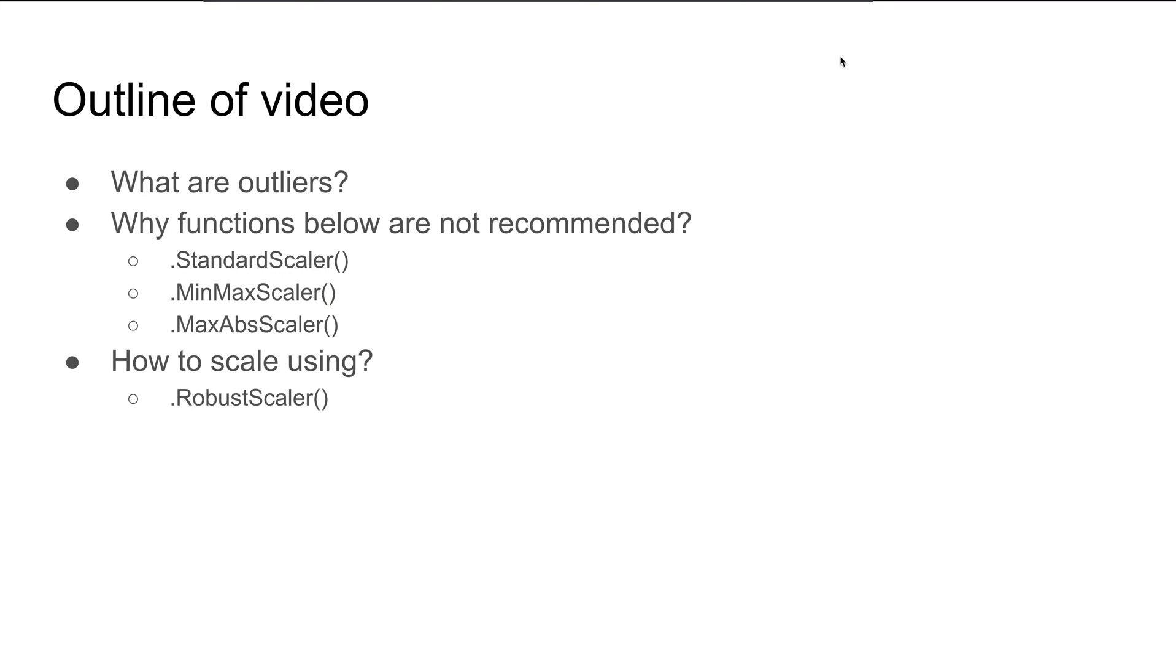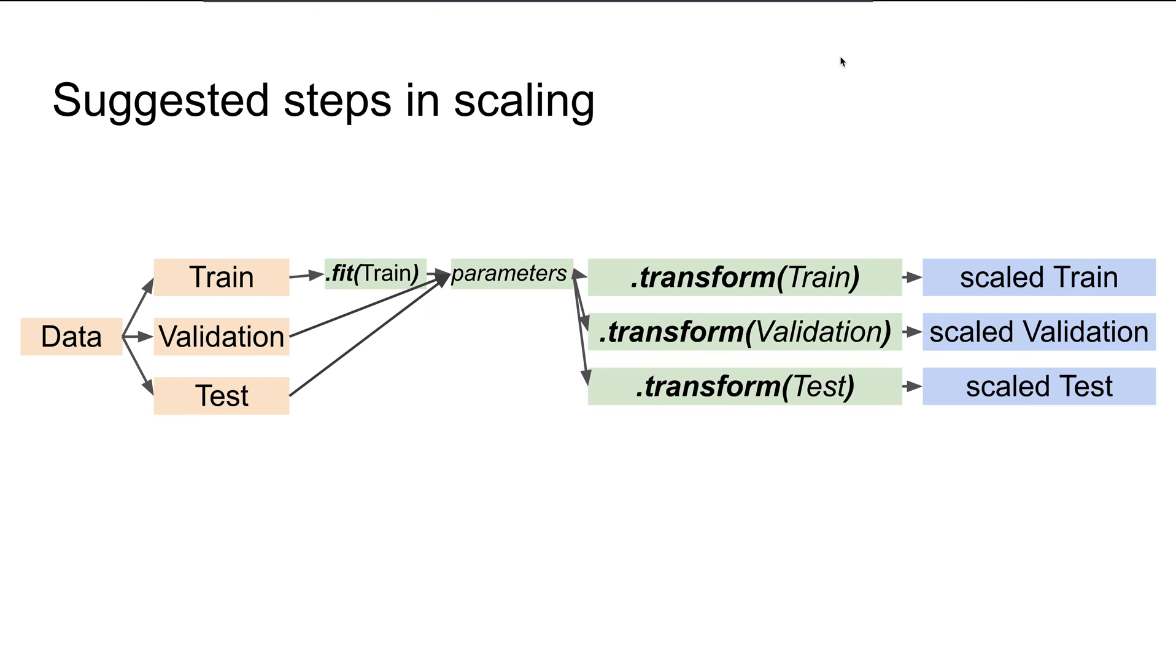Specifically, we'll look at what are outliers—you probably already know that—and what are the functions that should be used with a dataset that has outliers, and which functions are probably not recommended.